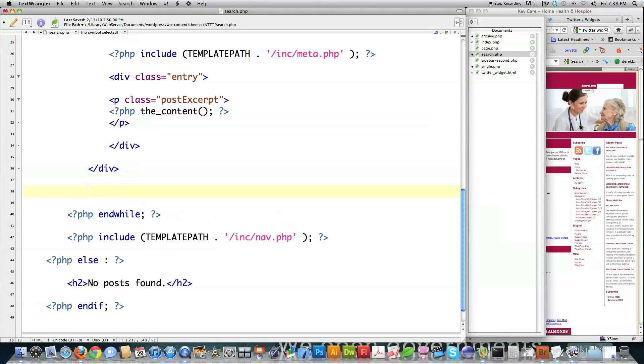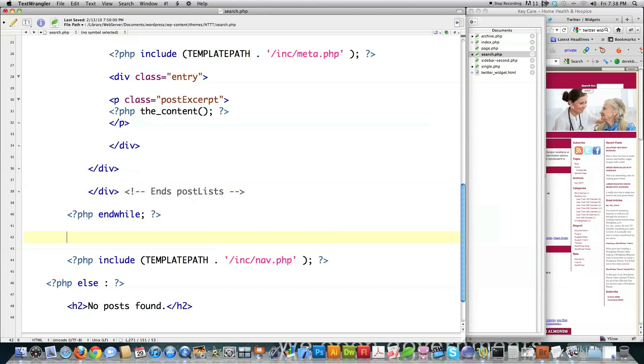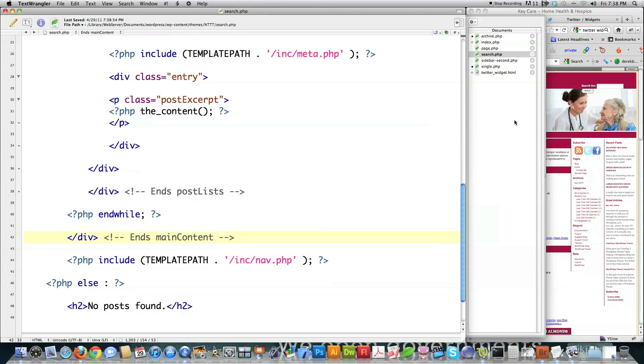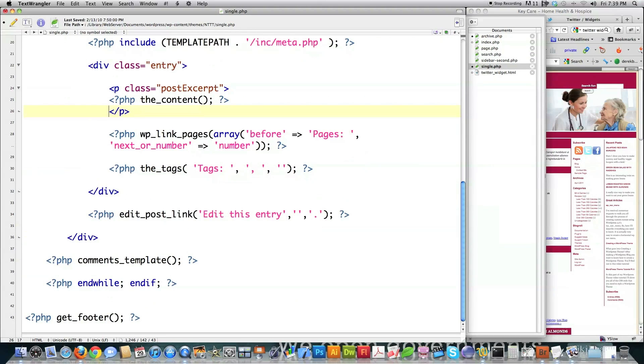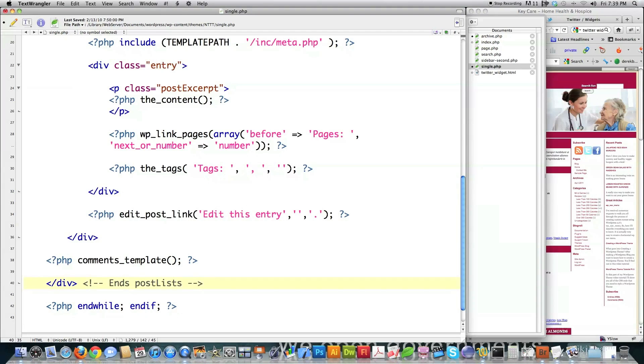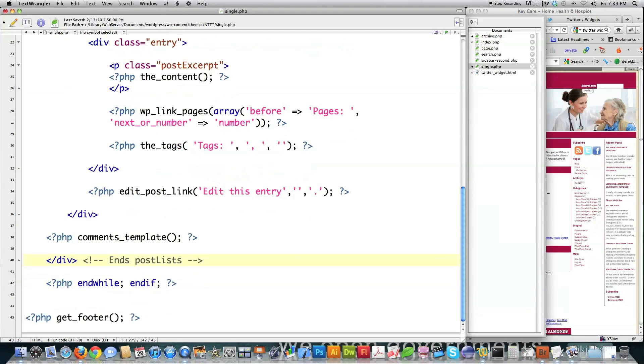And then we can go into search. And then we're going to come in here right before the end while. Paste that inside of there. And then right after the end while, we're going to come in here and end the main content. So that's all clean and nice. So we'll file save that. Jump into single.php. Scroll to the bottom of the screen. End while and if. We're going to come in here. Close off post lists. And then close off main content. And then we'll file save that. That's all clean and perfect.